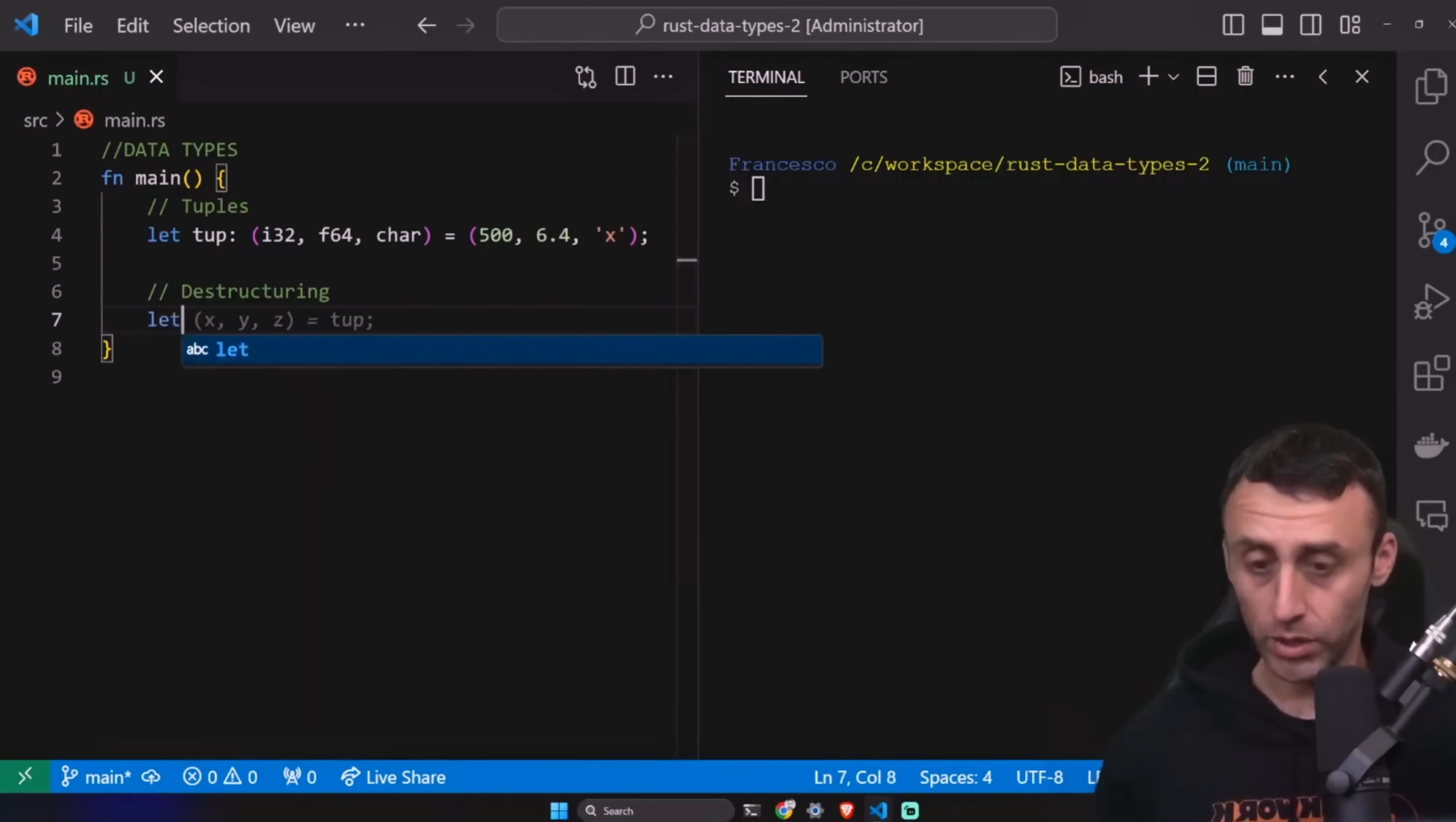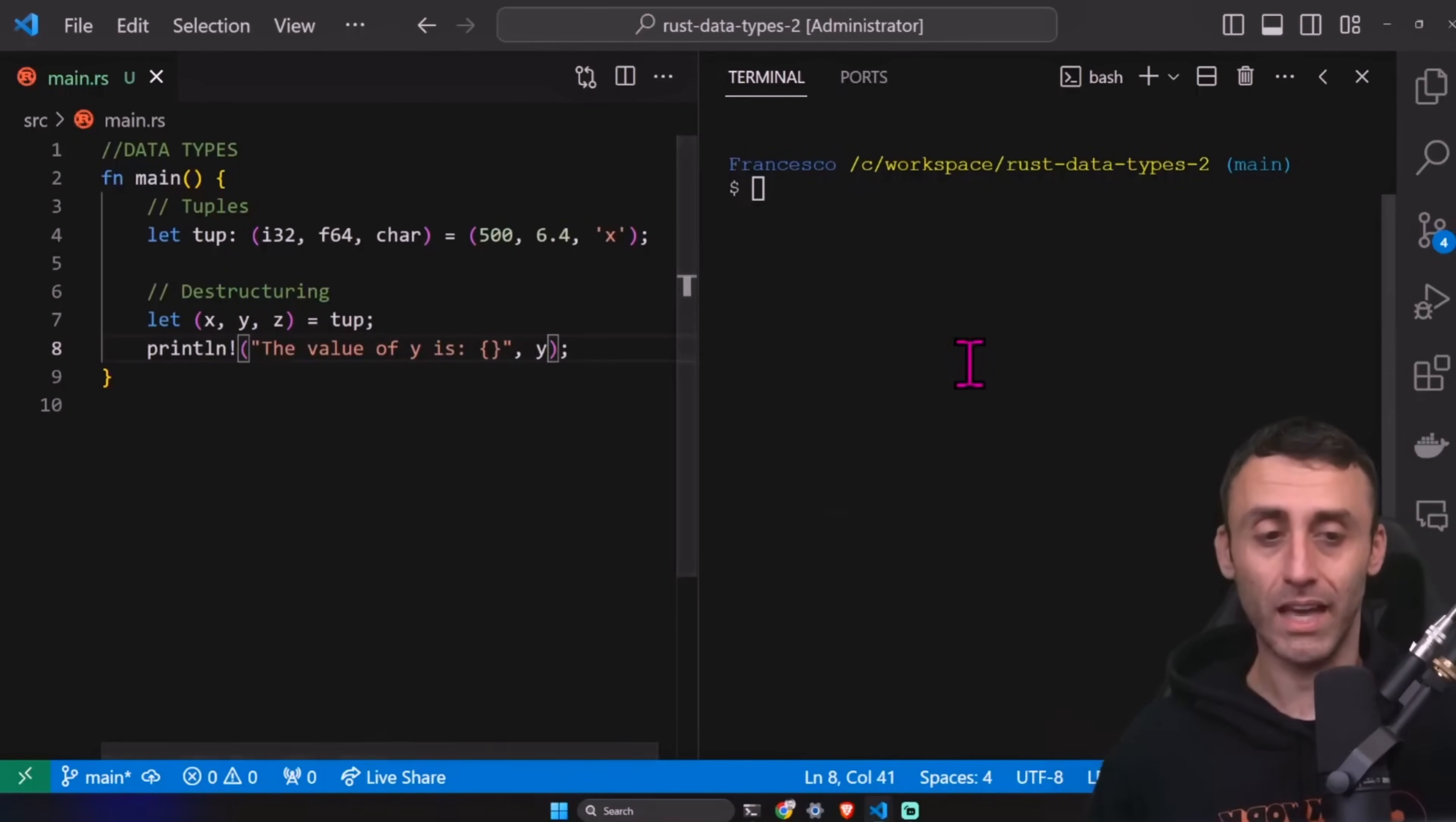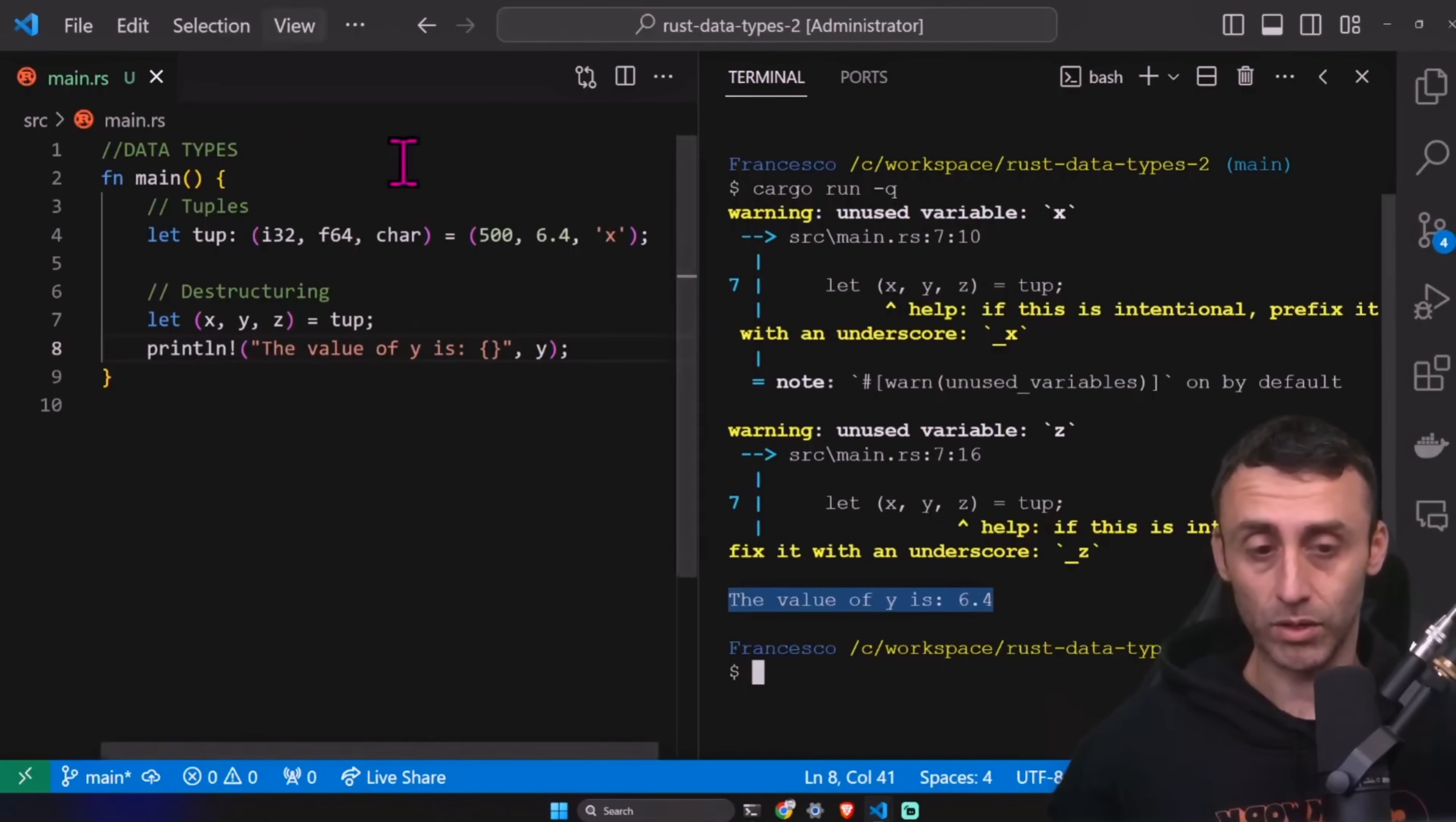We can destructure a tuple into individual variables. For example, here we can have let X, Y, Z equal tup, and then we can print. Print LN. The value of Y is Y. And here we should get a warning. Let's see. Yes, you can see we have the value of Y is 6.4. We get a warning because we never used the variable X and variable Z. Okay. The variable X is this i32.